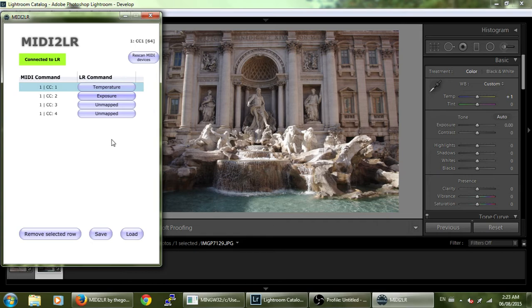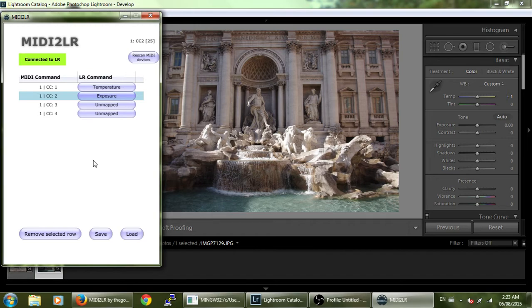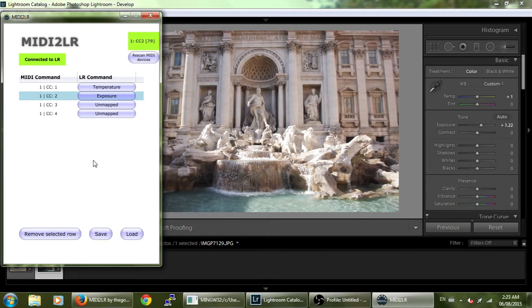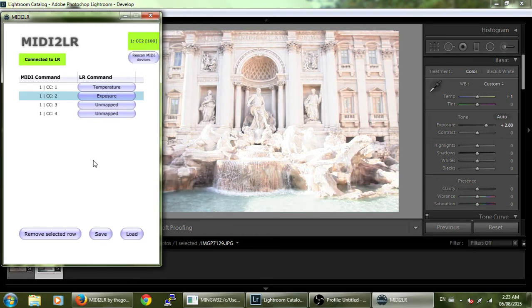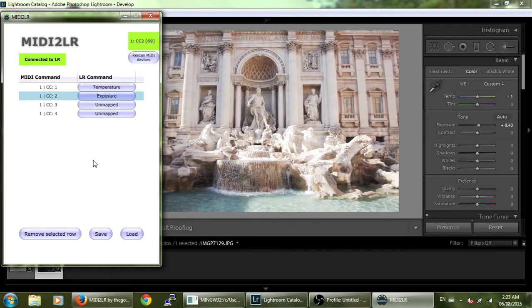For instance, the exposure value will not change until it reaches approximately a value of 63, as that is approximately halfway through the MIDI range. Once it reaches that, it picks up the control and is now free to change.